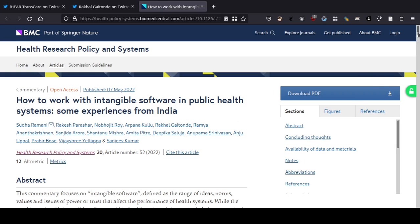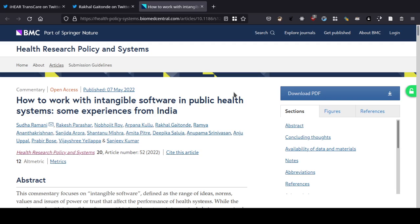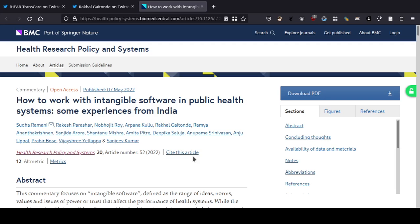It's a rather long article with a few tables and boxes. I haven't actually read it — I did open it on my phone, but I thought I'd read it with everyone. So this is the first time I'm reading this and I'm recording as we read. It says: 'How to work with intangible software in public health systems: some experiences from India.' To my software friends, this is not a software-related article — it's about public health people and systems.